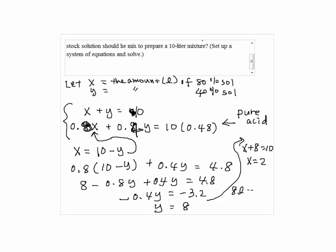So we have 8 liters of 40% solution and 2 liters of 80% solution.